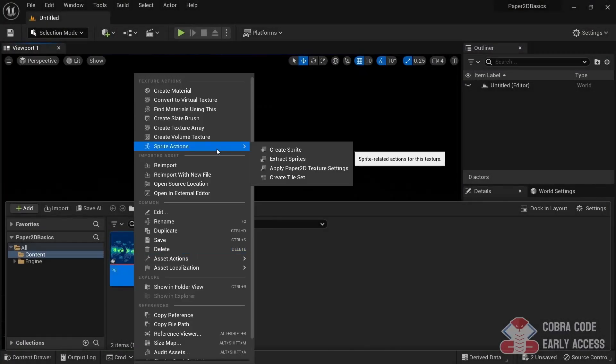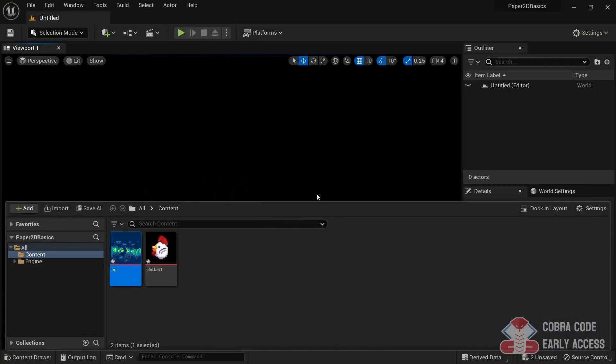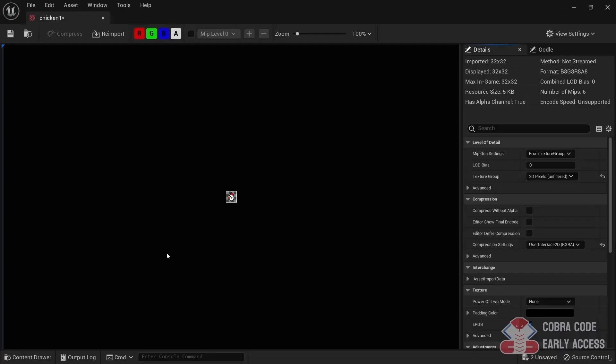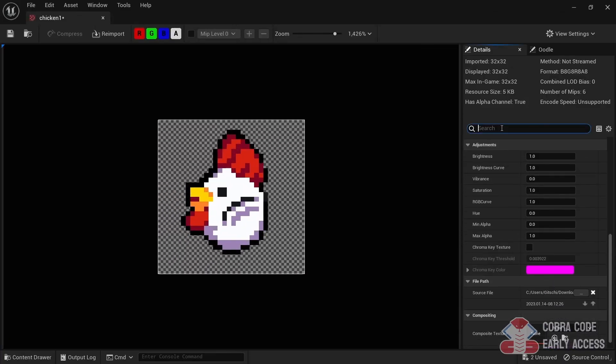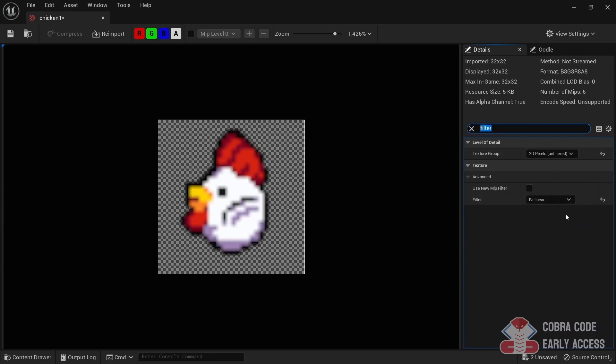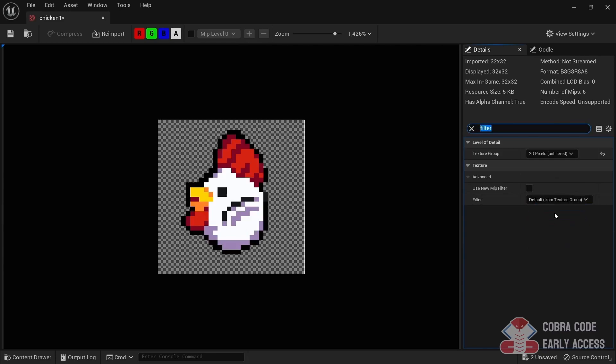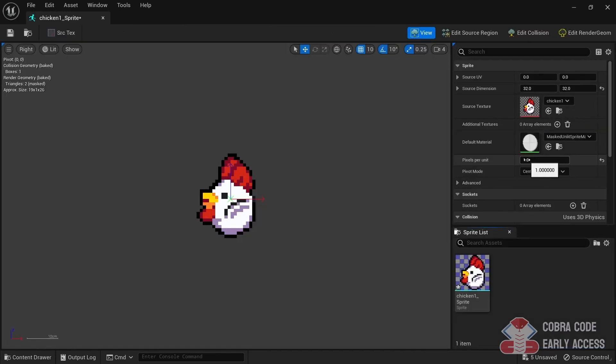Episode 3 will teach you all about sprites. I first go over how you can import them and also how you can get around potential issues with this process. I'll also explain important settings on your sprites such as pixels per unit, pivot point, and so on.